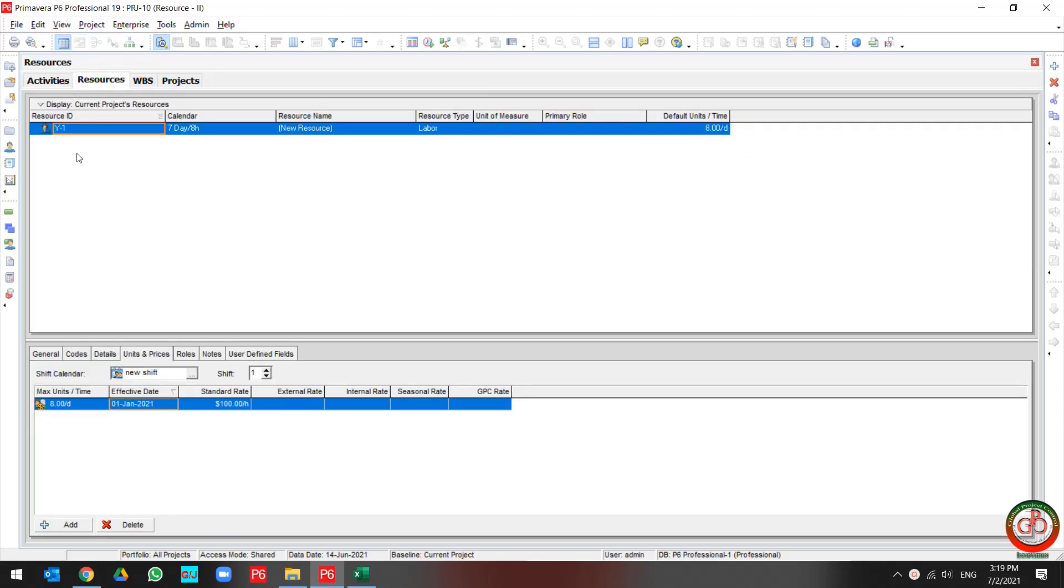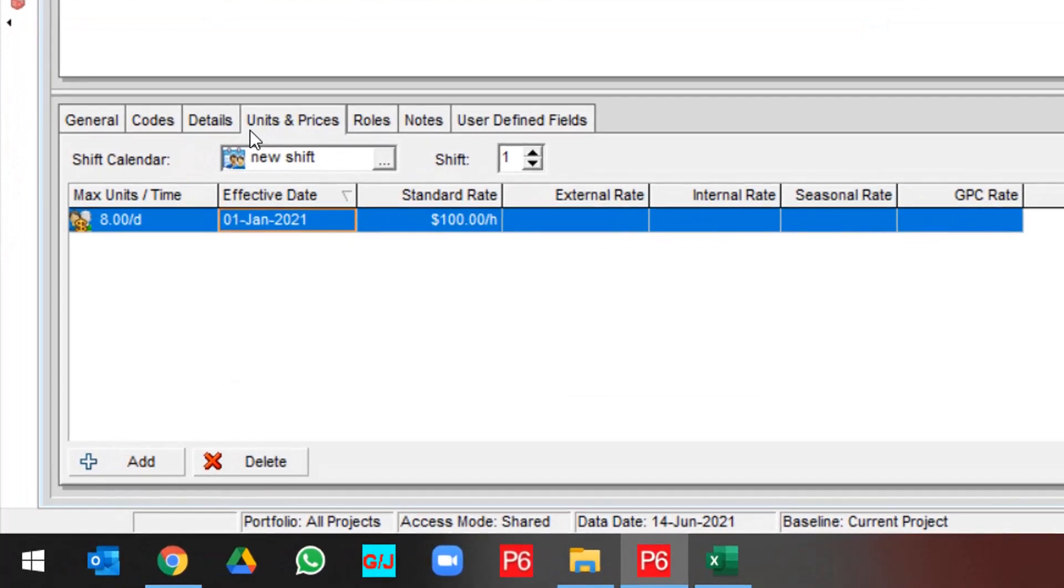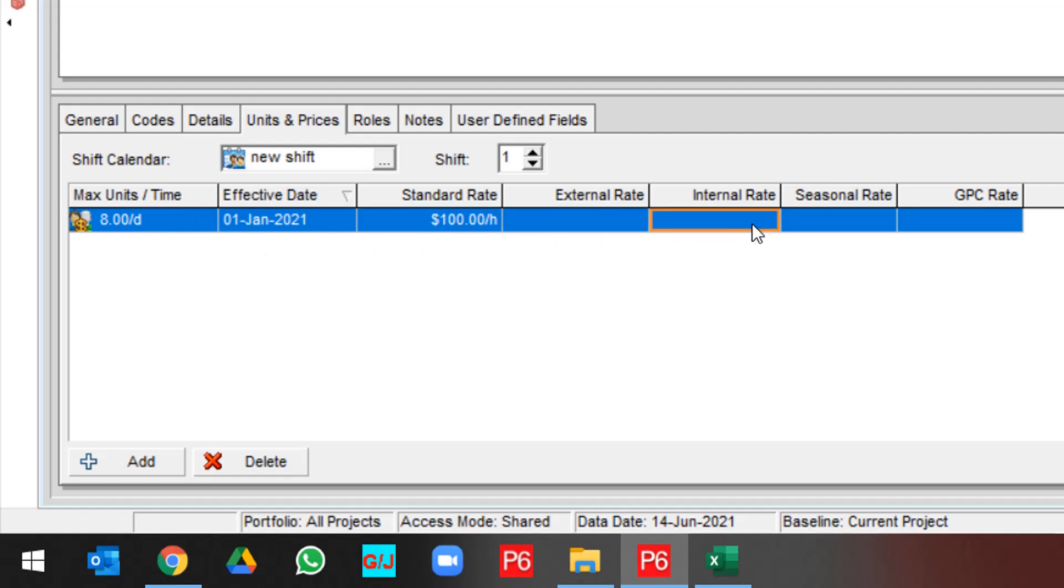If you go to the resource sheet, then you can find out in the unit and price tab we have a standard rate, external, internal, seasonal, and the customized rate.